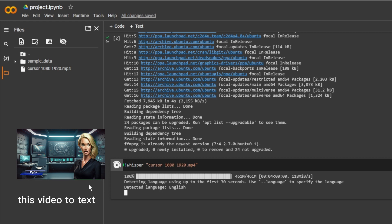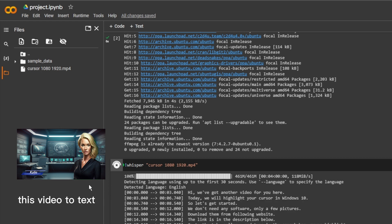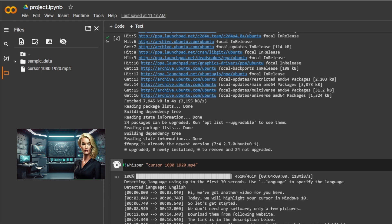Hi, we've got another video for you here. Today, we will highlight your cursor.